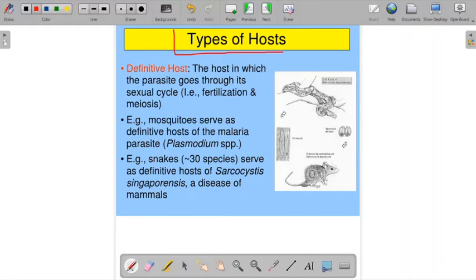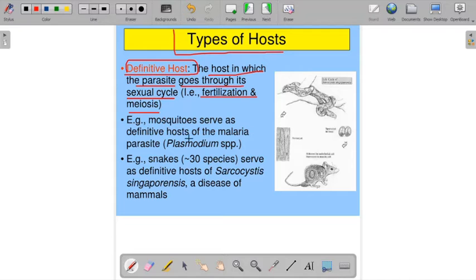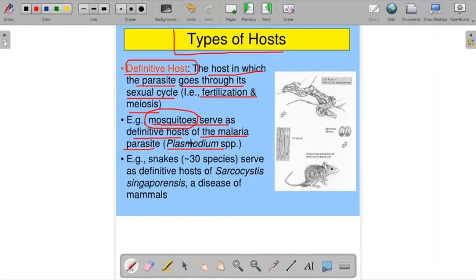Now, types of hosts. The first type is the definitive host. The definitive host is the host in which the parasite undergoes its sexual cycle — including fertilization and meiotic division. For example, with Plasmodium species, the mosquito serves as the definitive host of the malaria parasite, because in the mosquito Plasmodium completes its full sexual cycle.